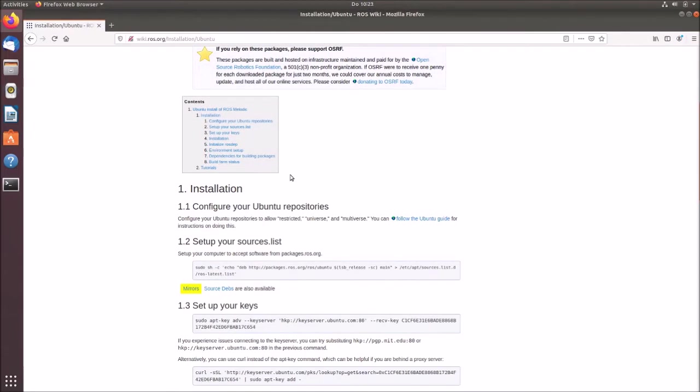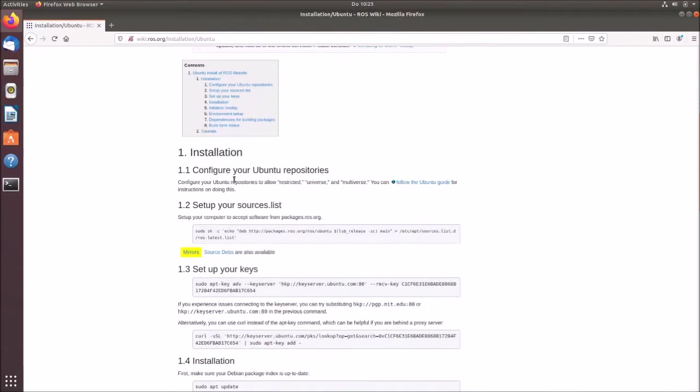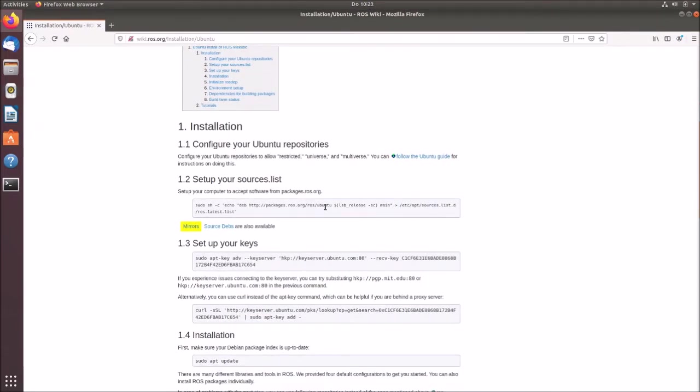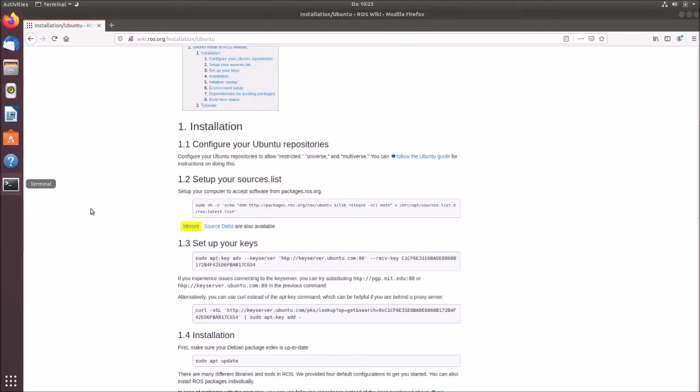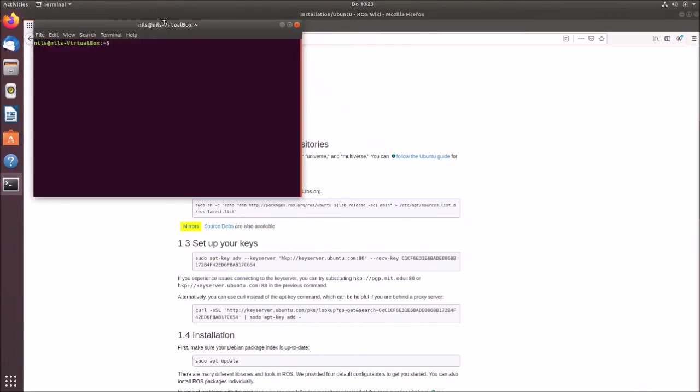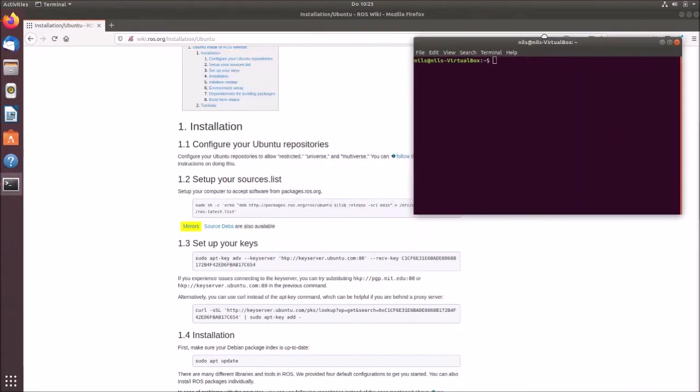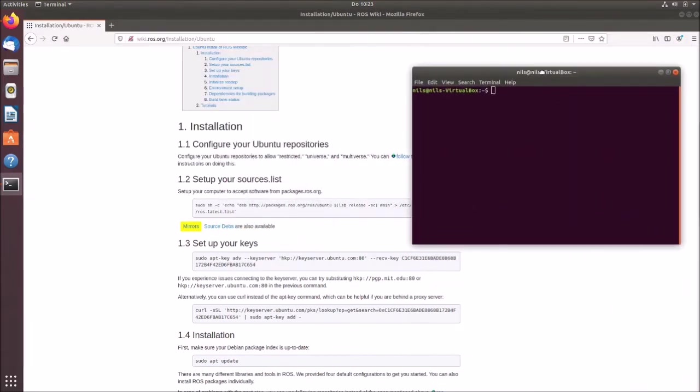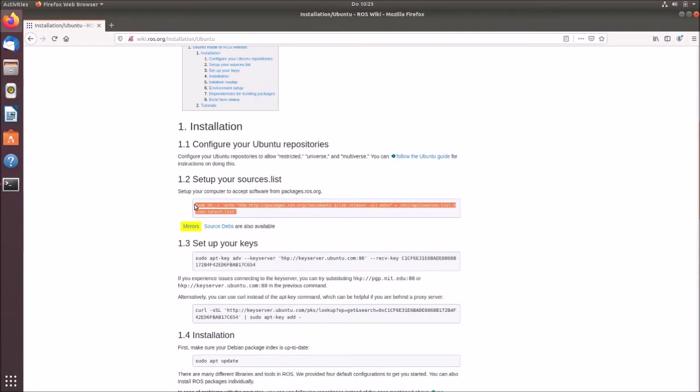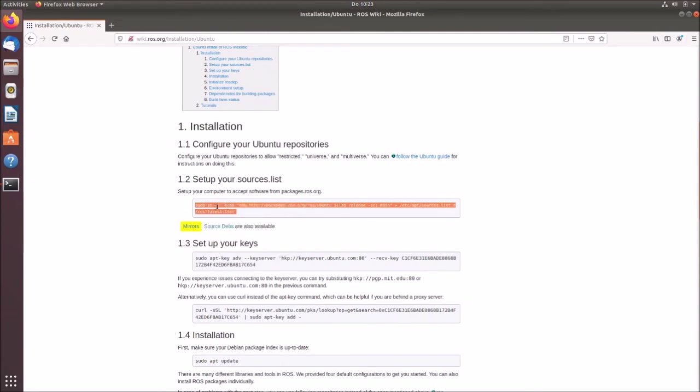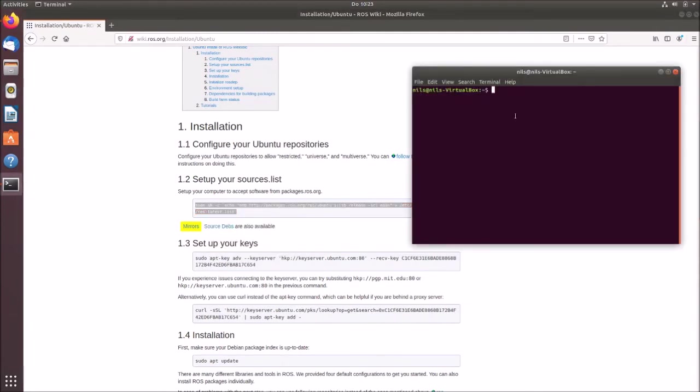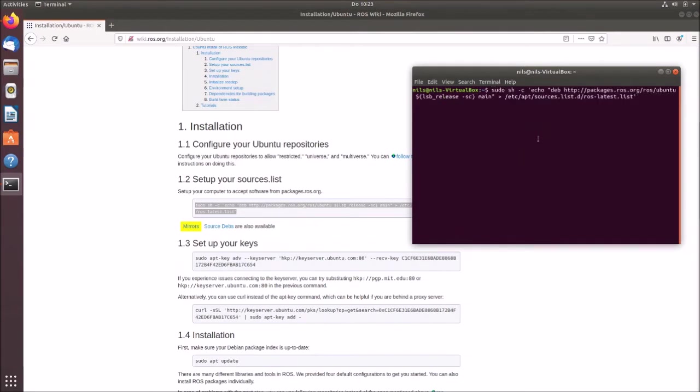So for installing everything, we simply have to follow these steps. So I did already do this. So let's start with the second step. Set up your source list. So for this, we open a terminal window. And we can simply copy this and insert this into our terminal window. So we're pasting. Then it requires password because it's a sudo operation. And afterwards, we then set up our sources list.